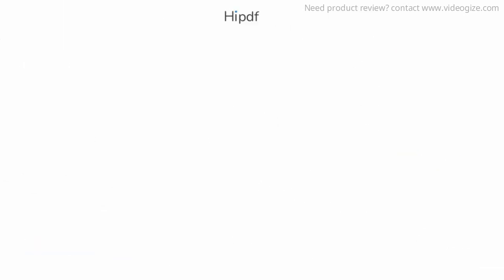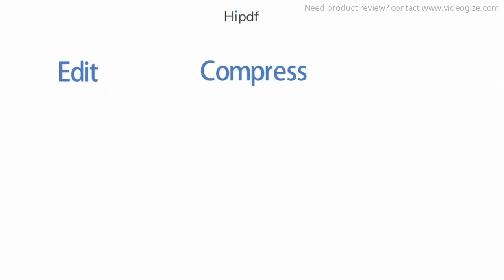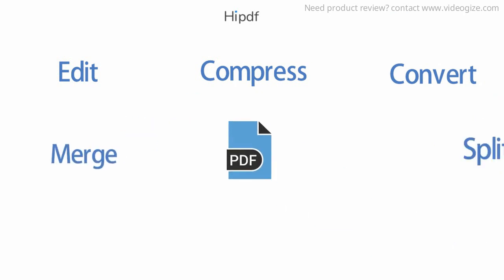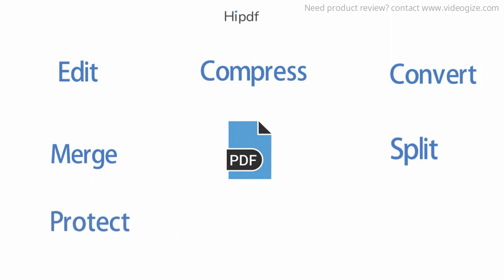HiPDF helps with your everyday PDF tasks. Edit PDF, compress PDF, convert to PDF and PDF to other files, and even more like merge PDF, split PDF, protect PDF, unlock PDF, and more.